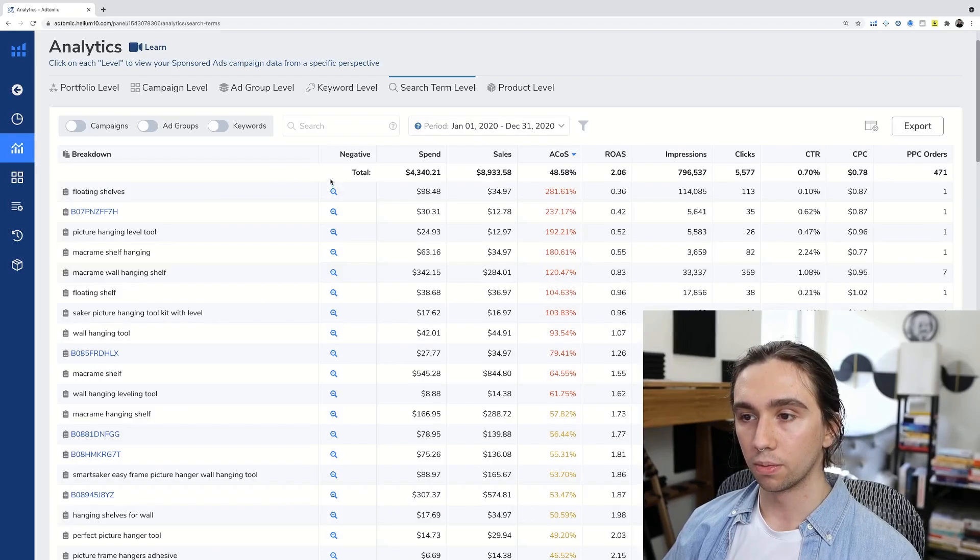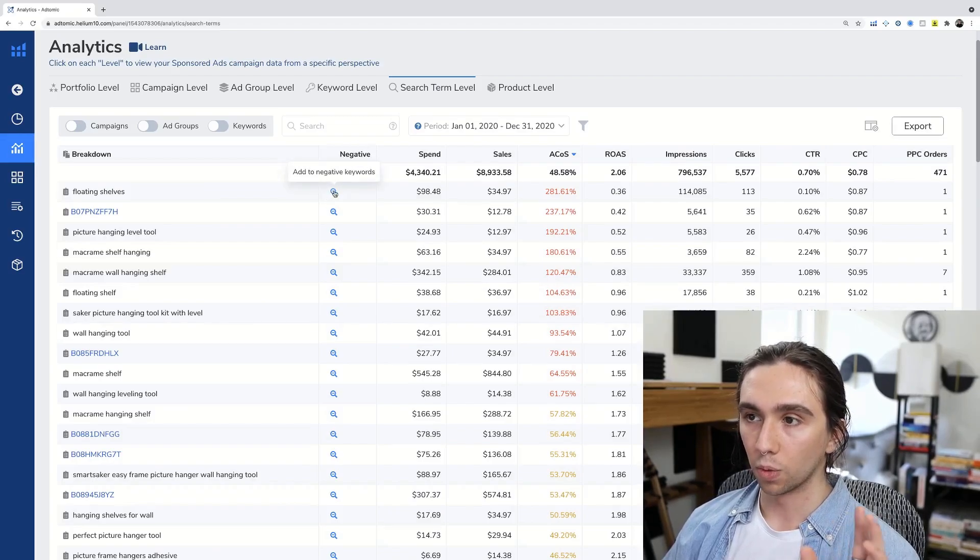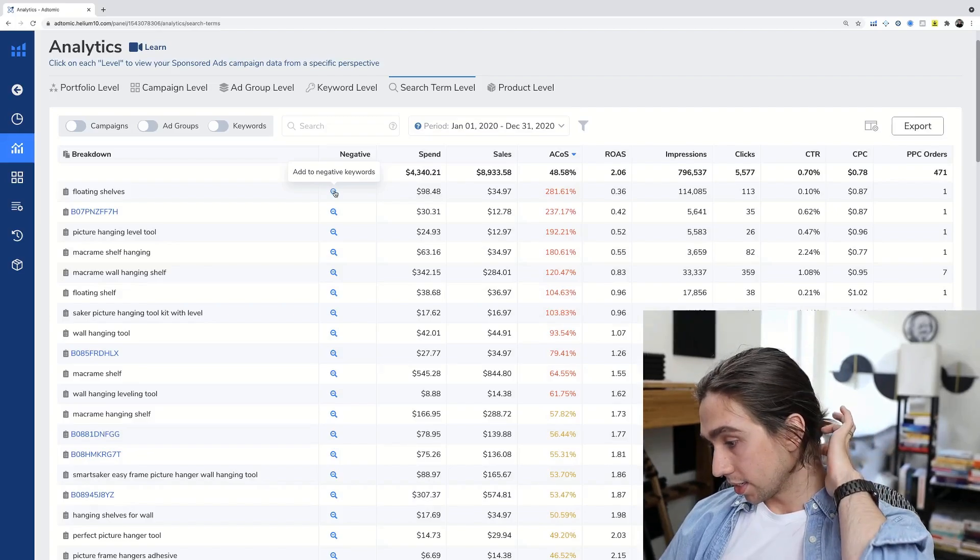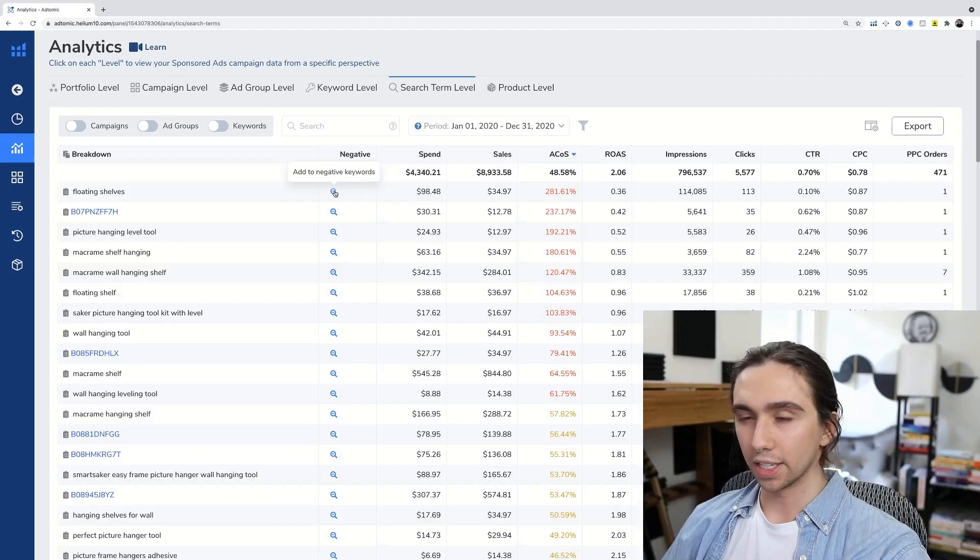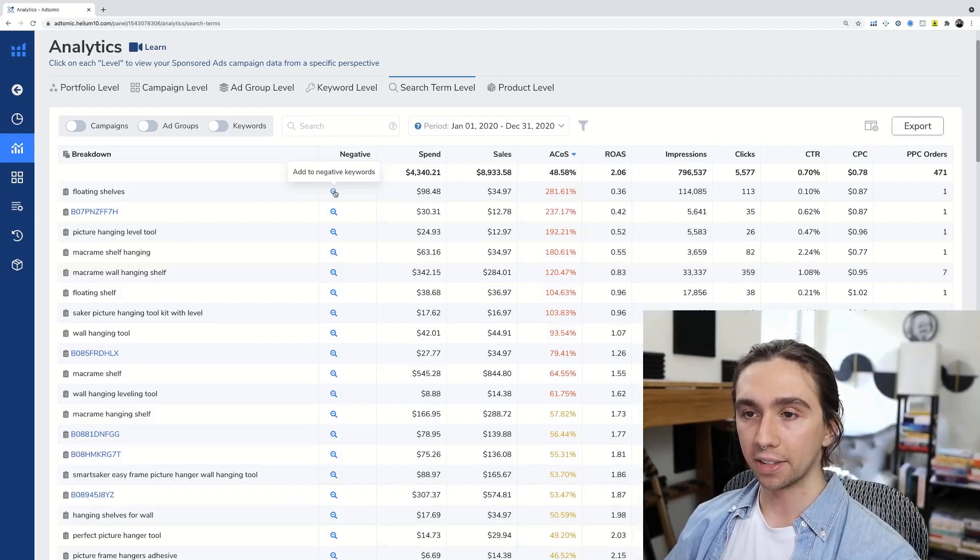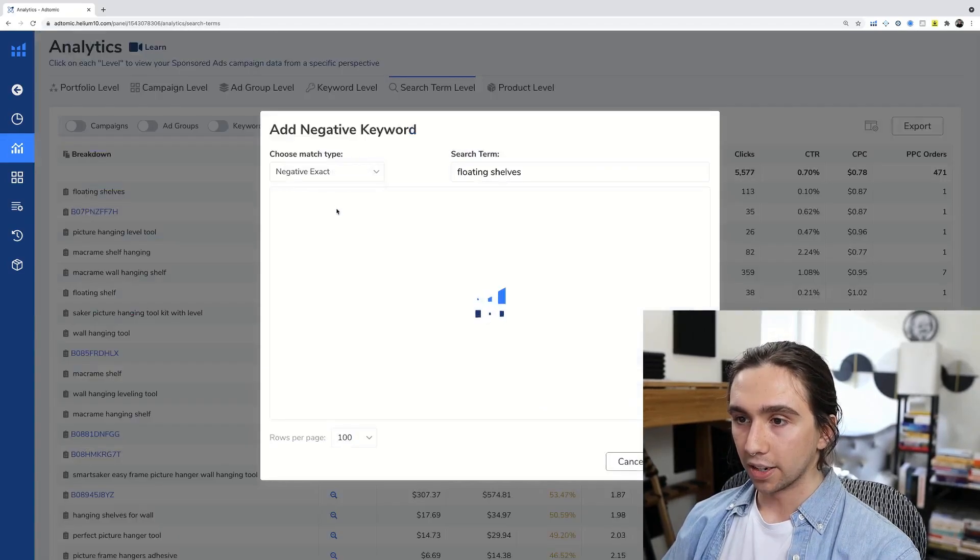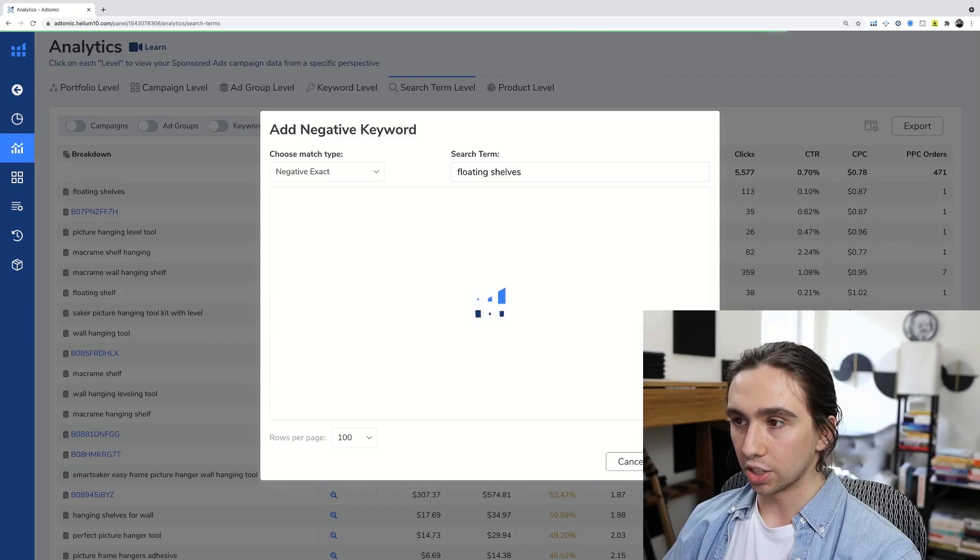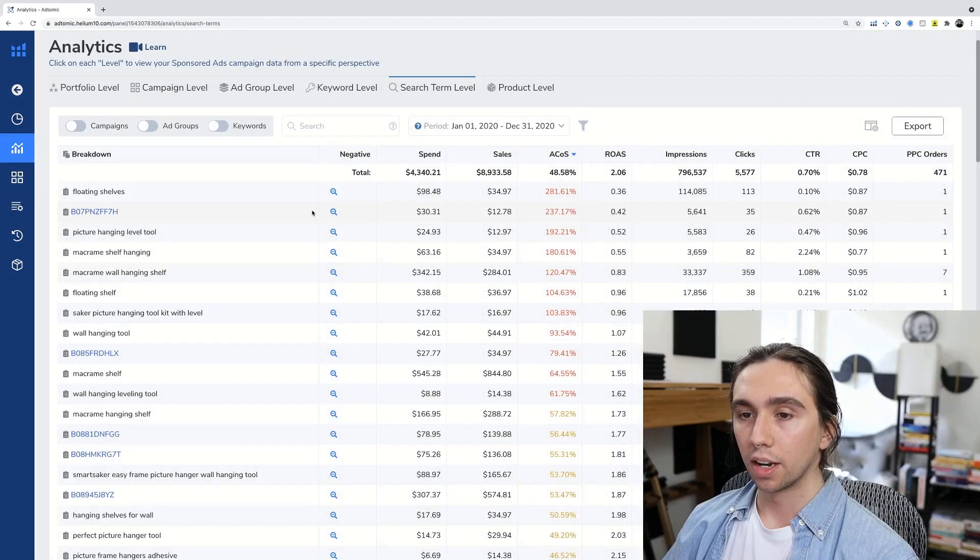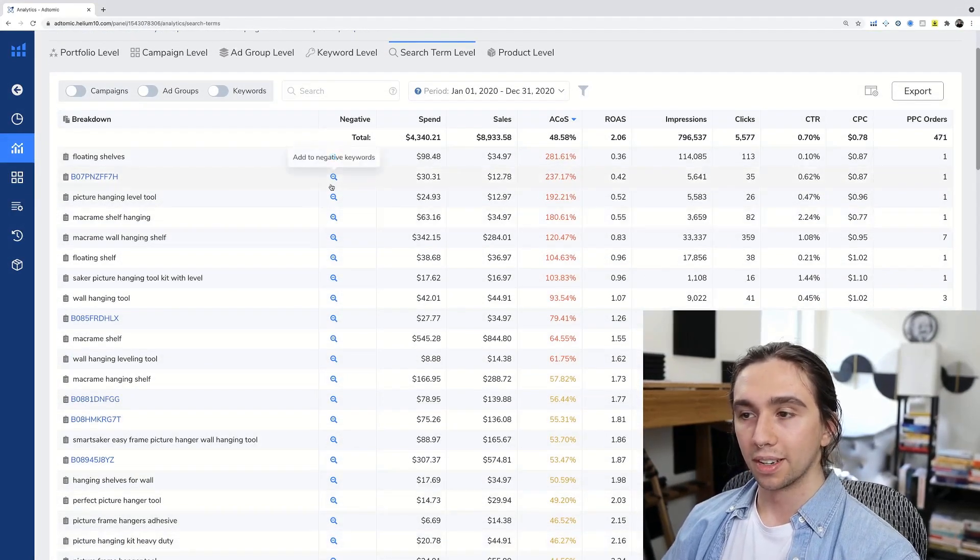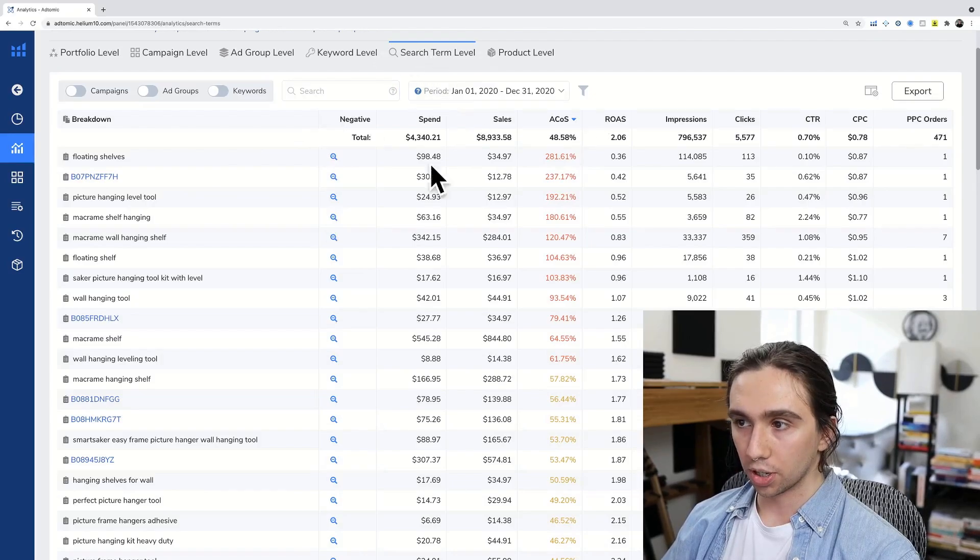And also speaking of negative right here, hey, we don't want this one right here. This is so underrated, adding negative keywords from your search term reports. If we look at this right here, negative, exact floating shelves add, it's already added. So I've already done that. It's already been optimized. Add those ones that are in the search term level giving you bad ACOS because these are just the search terms. These aren't what you're bidding on.